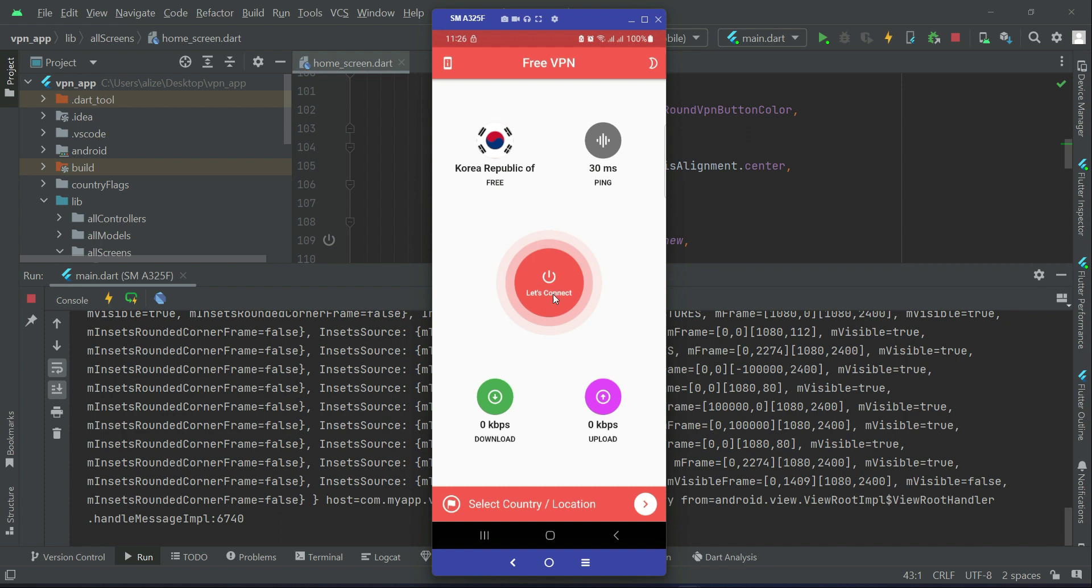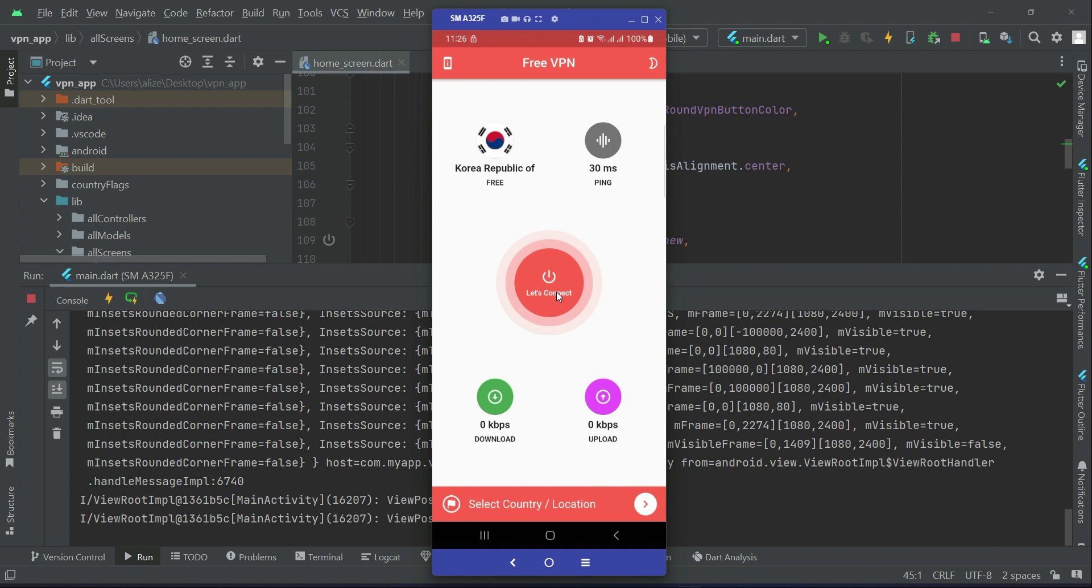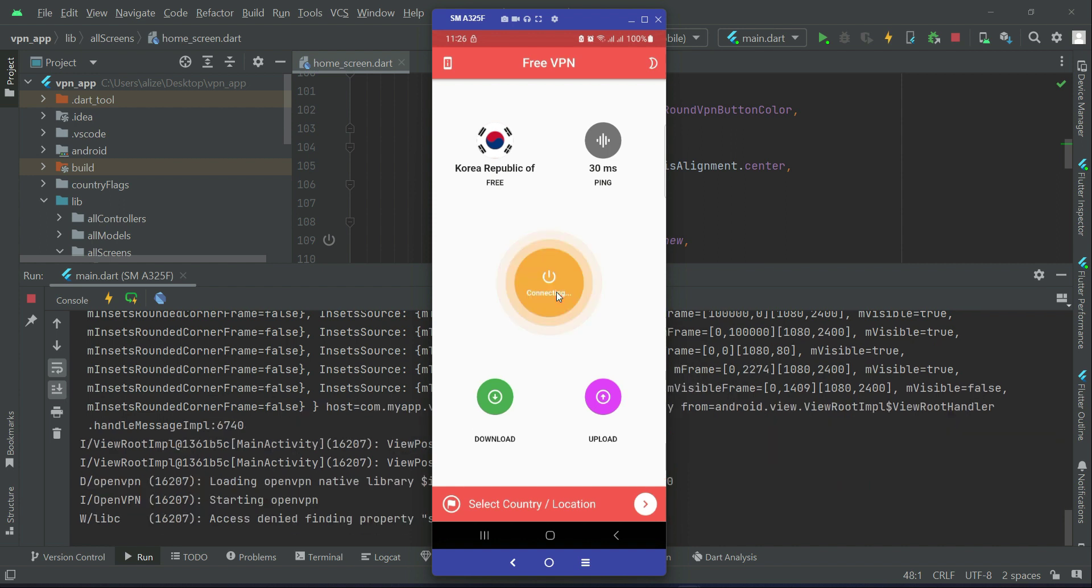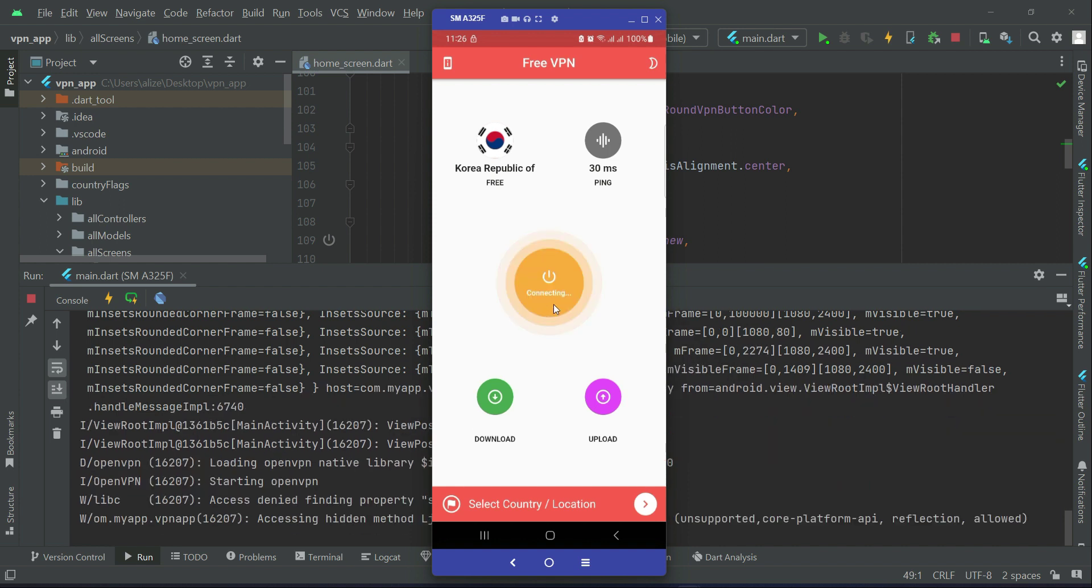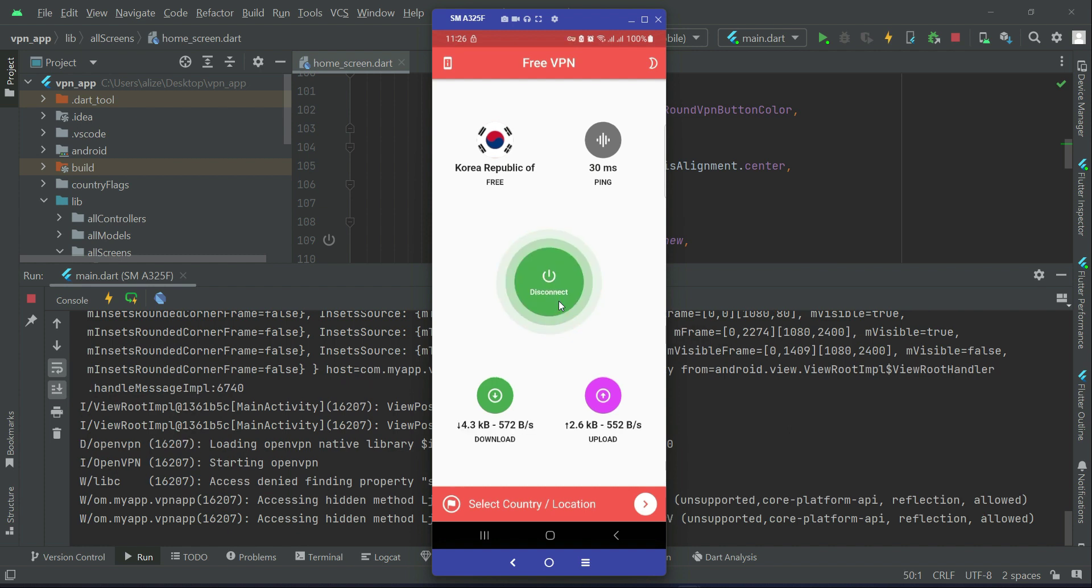And you can see that the UI of this looks beautiful now, it is fixed now. So now if I tap on this, it is now connecting. As you know, we have already managed the state of it.